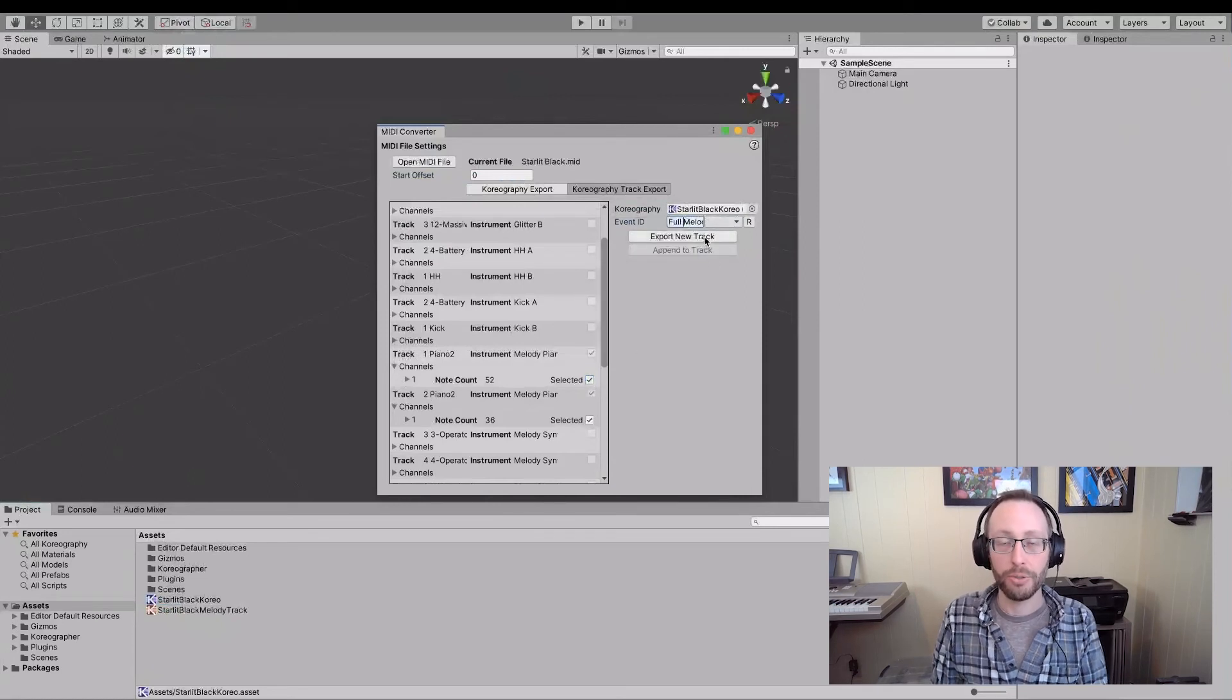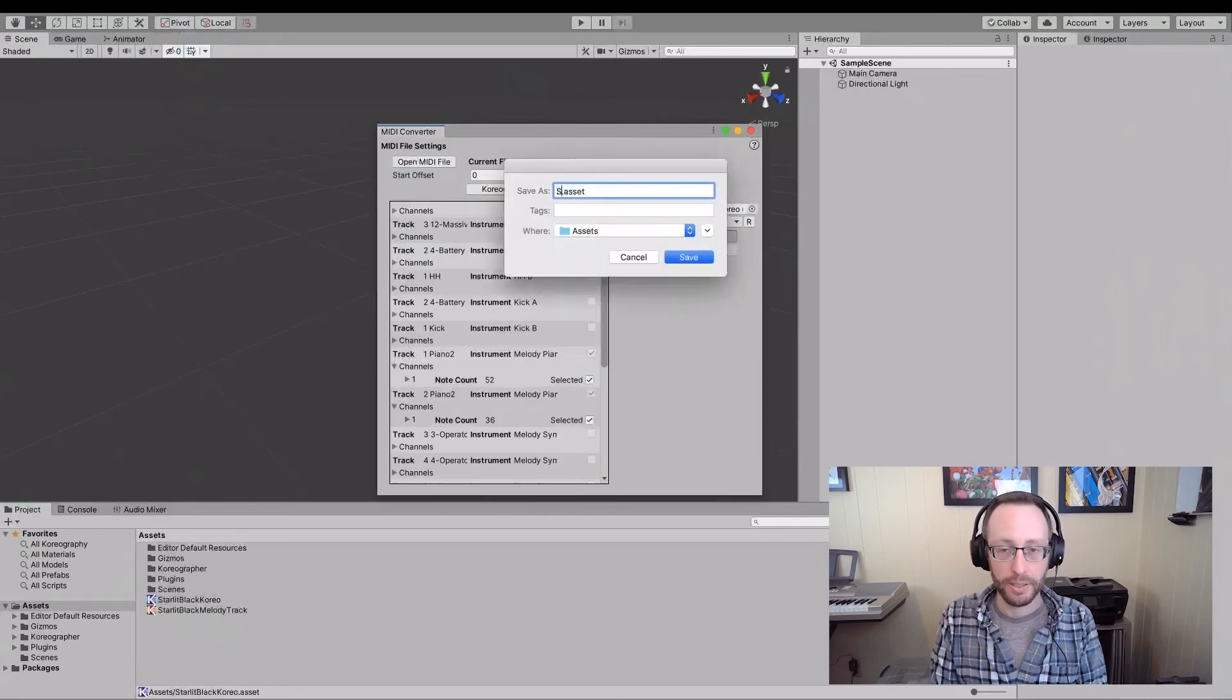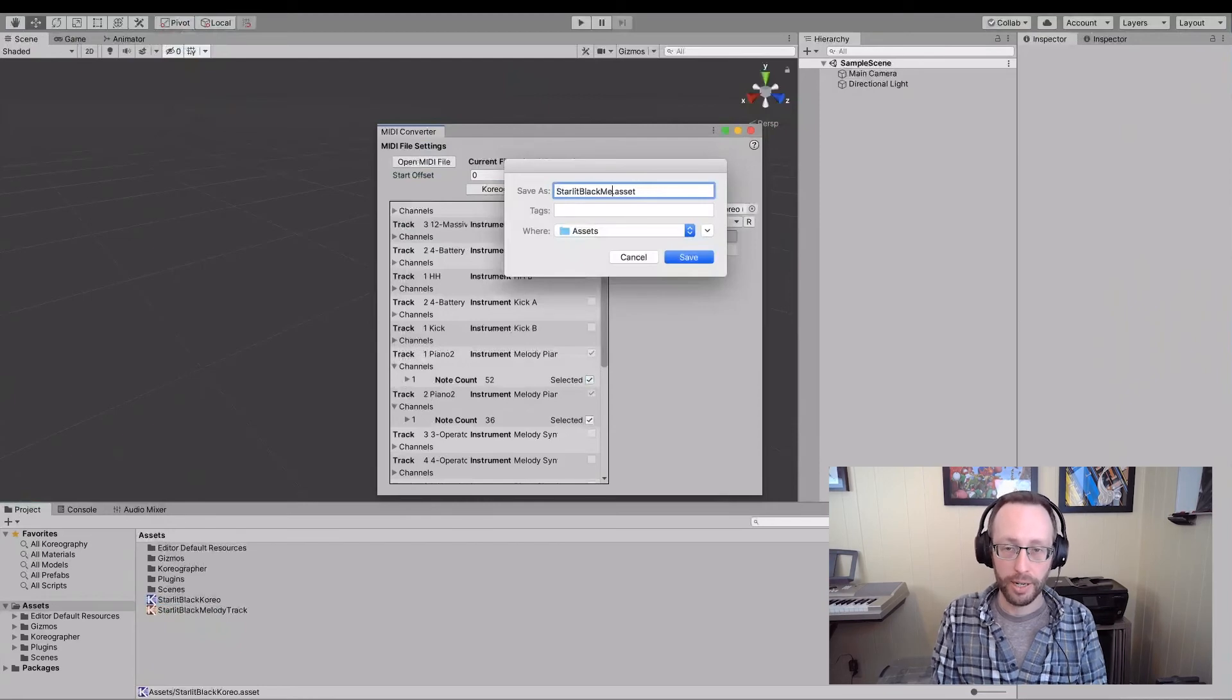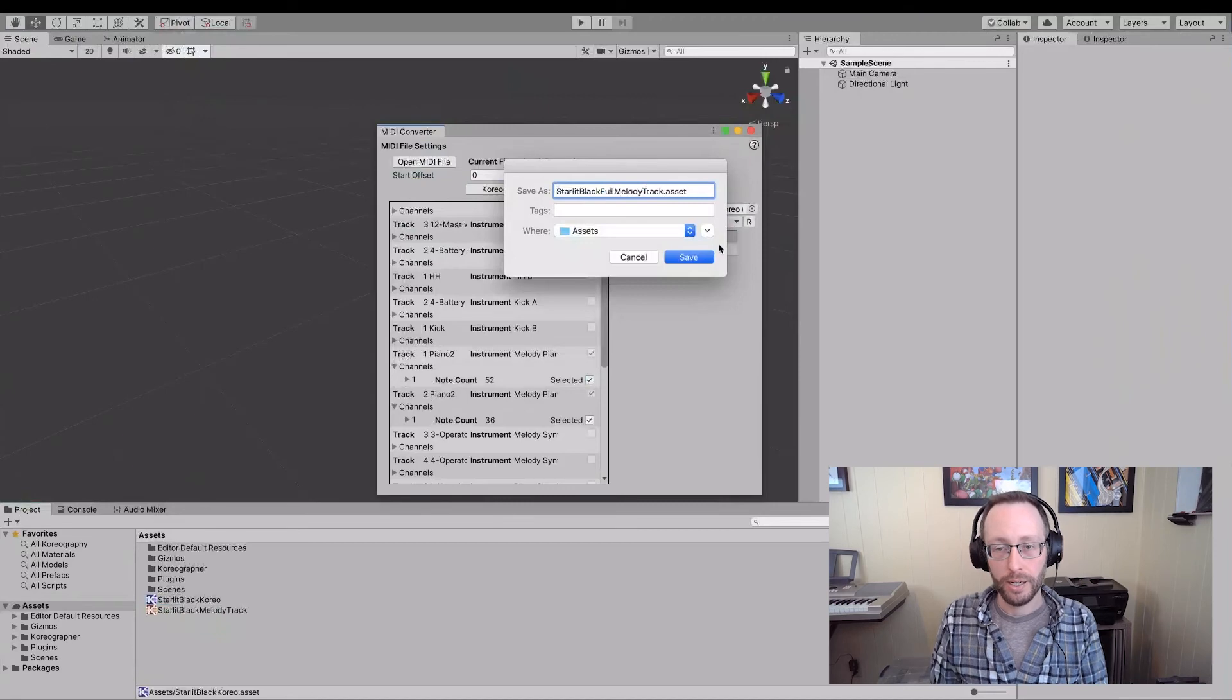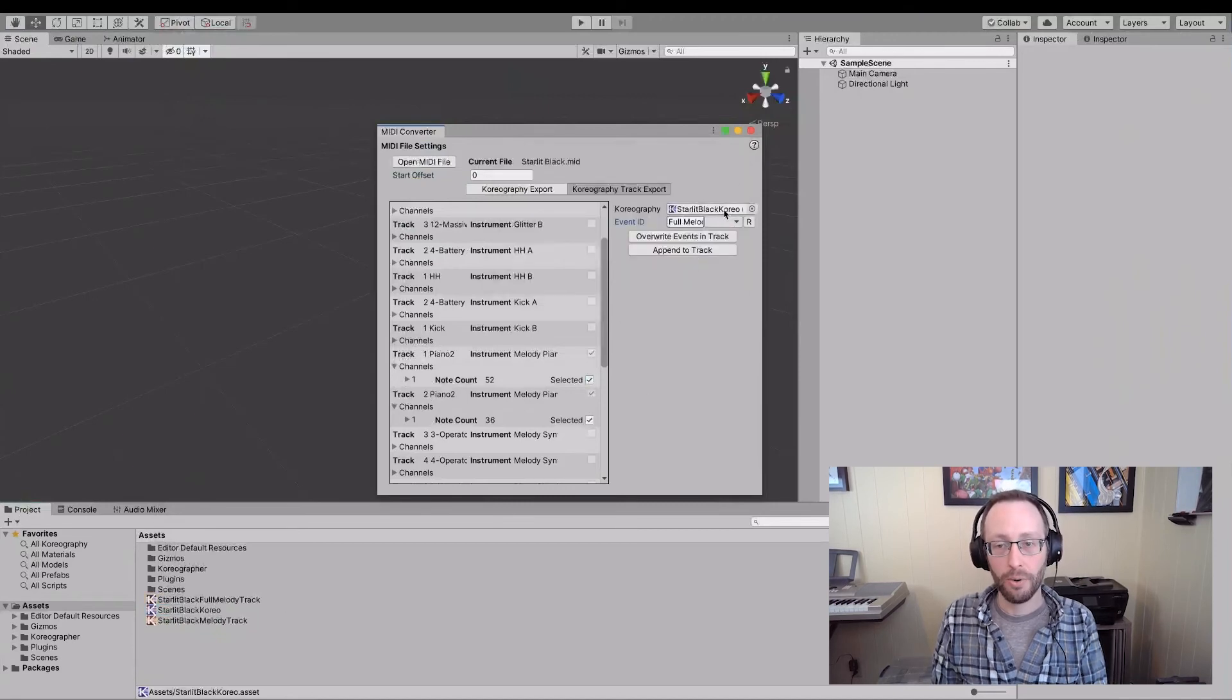I get this export new track button. I'm going to click that. I'm going to say that this is the starlit black melody full melody track and save. And now I have that, and it's going to add that into that choreography as well.